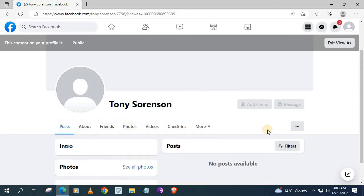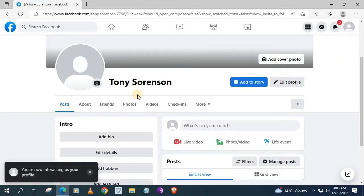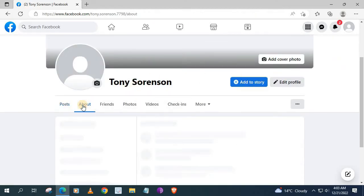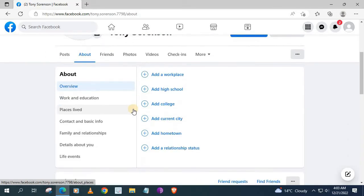I will exit visitor mode. Go to this option that says about. Push on that. Now scroll down.